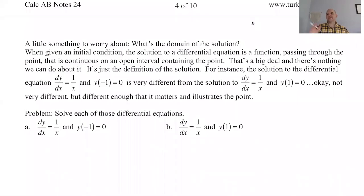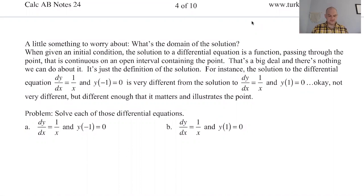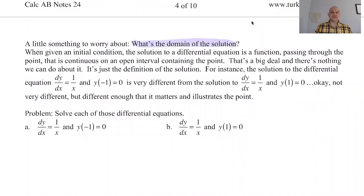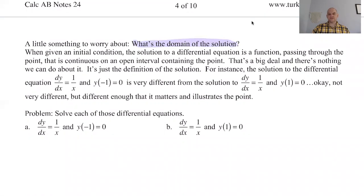We're back on page 5 of notes 24, which is all about solving differential equations. There's quite a lot to think about when solving differential equations because they're basically related to integrals, and integrals are a little harder than derivatives. The next thing we want to think about as we're trying to solve these is: what's the domain? The solution to a differential equation is a function that is continuous on an interval that contains the initial condition.